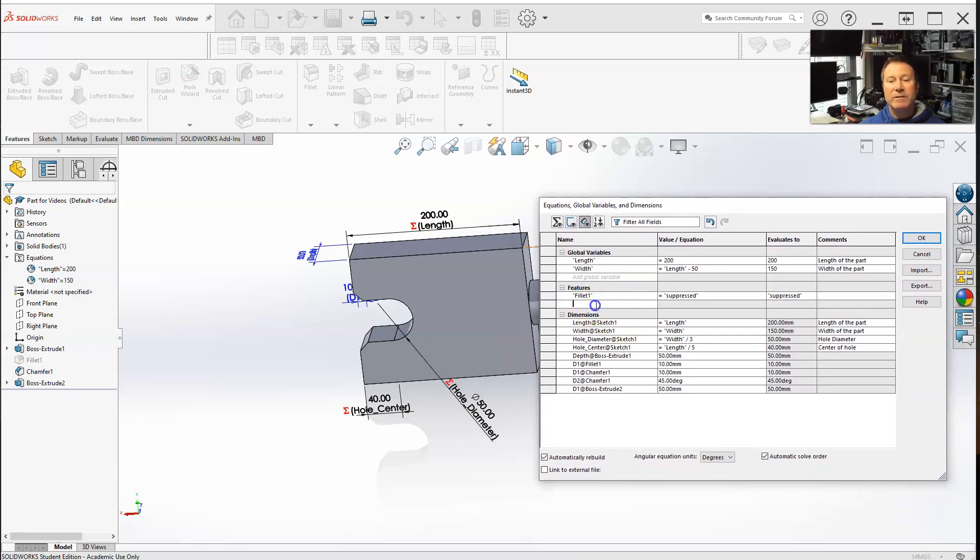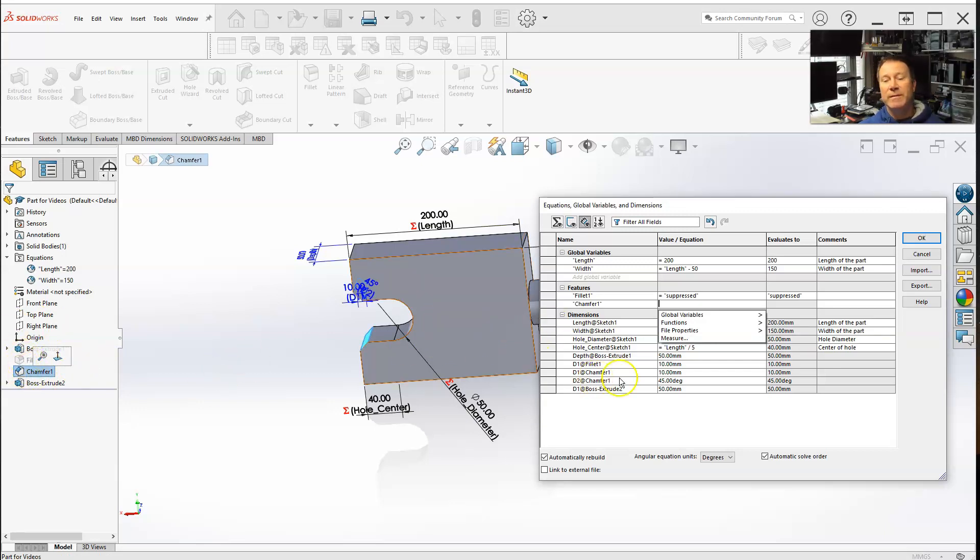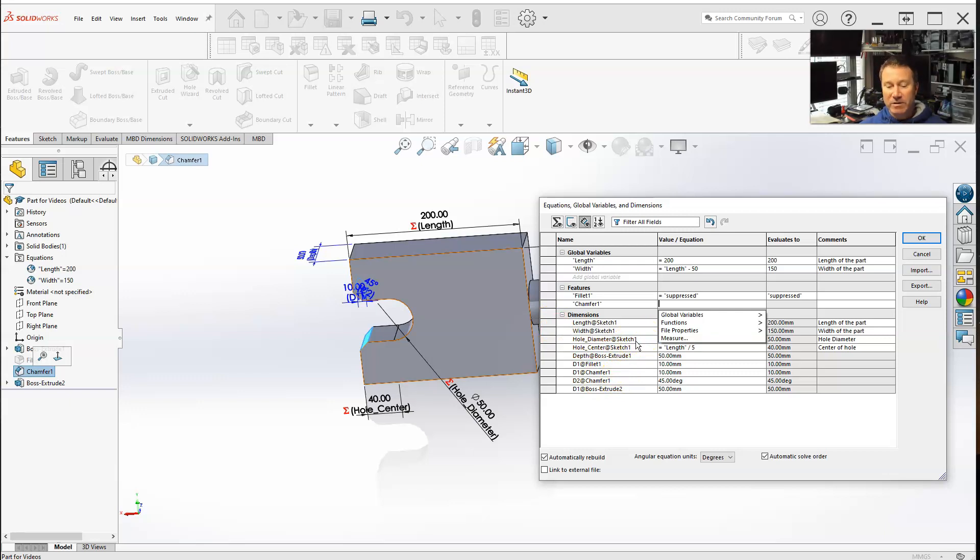Now let's add another one. Let's add the chamfer, and also you can see right here, it disappeared too. It actually just suppressed it. The chamfer, now we can also add zeros and ones, you know, binary code.